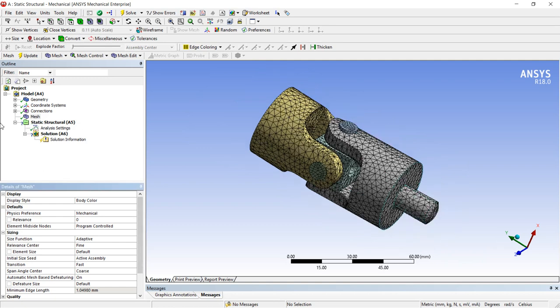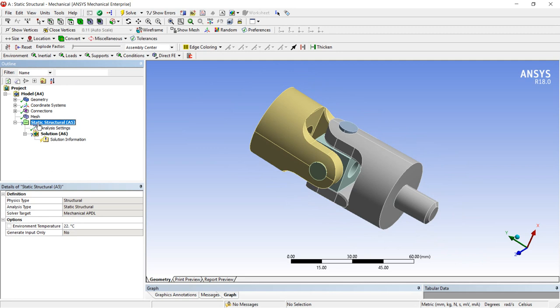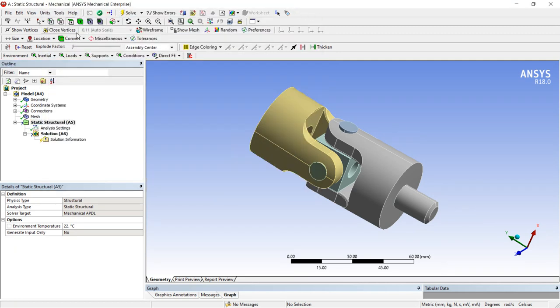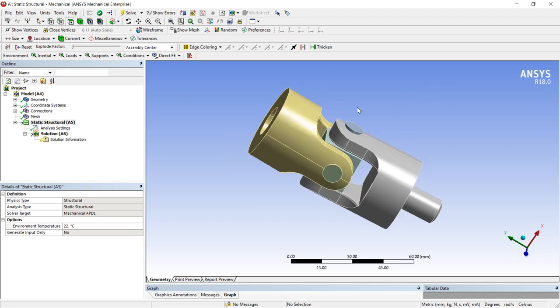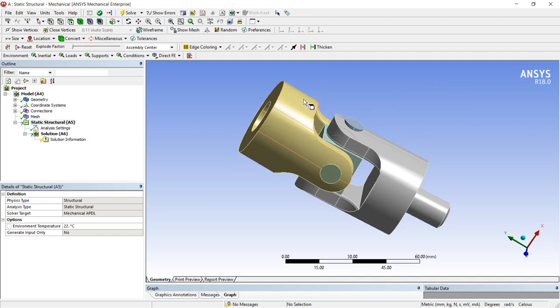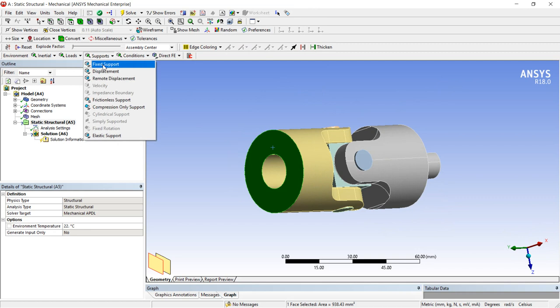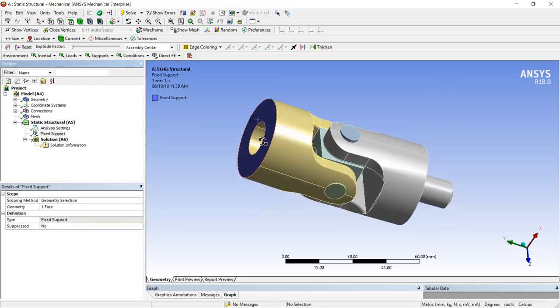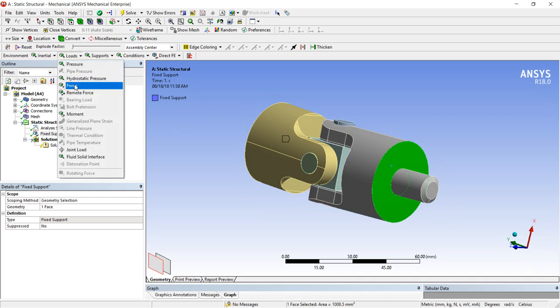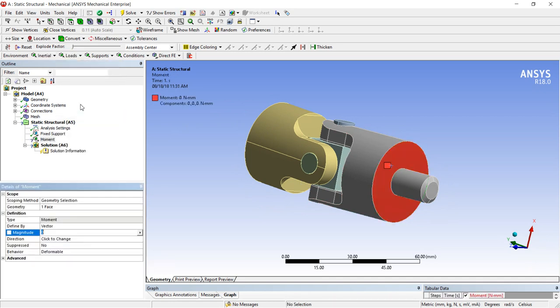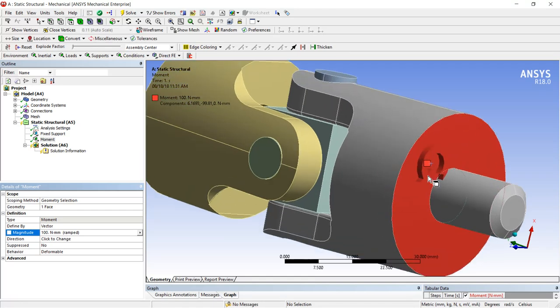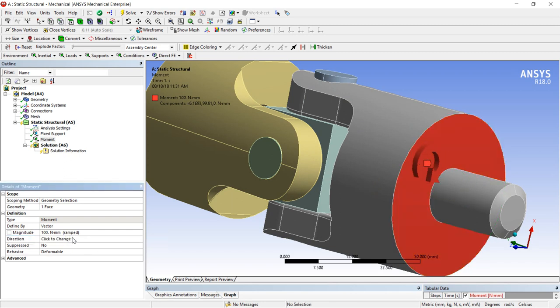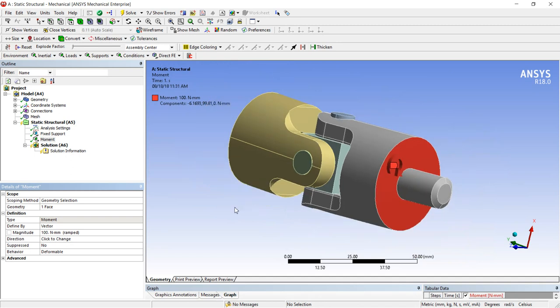Next we analyze this component. So in static structure we provide the boundary conditions. First support. We know that on one side we will make this face fixed. On other side we provide the moment. Moment, provide the value and direction. Now you can see direction is anticlockwise. If you want to change it, in direction, now it is clockwise. Now boundary condition is over.